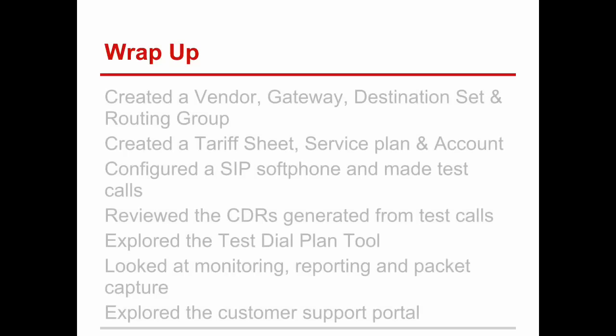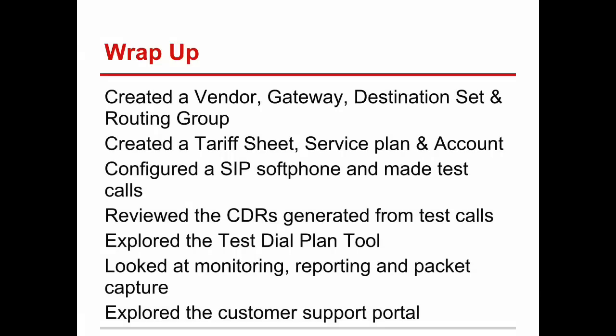To summarize what we covered in this video tutorial. We created a vendor and vendor connection, destination sets, and routing groups to control how calls get routed. We created a tariff sheet, a service plan, and a new account for testing. We configured a SIP softphone using the free Counterpath xLite product, which we used to make some test calls. We analyzed the call detail records that were generated from our test calls. And we also explored the test dial plan tool to simulate how calls through our system will be treated.